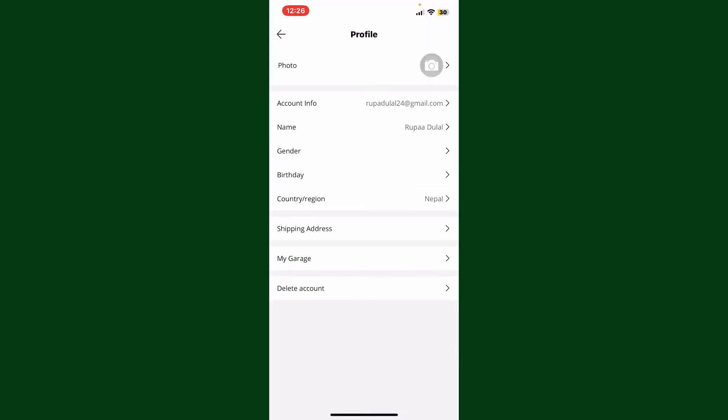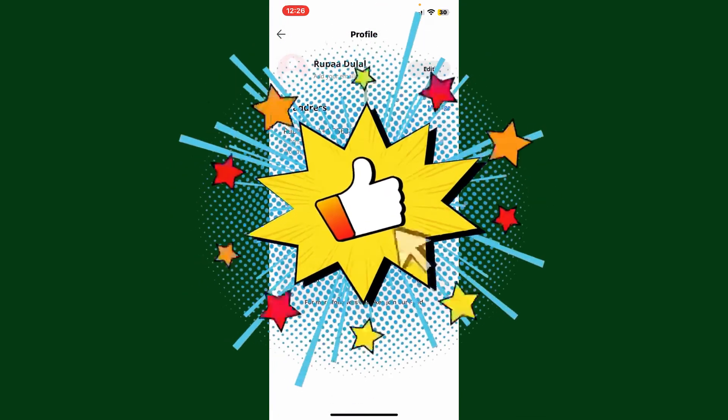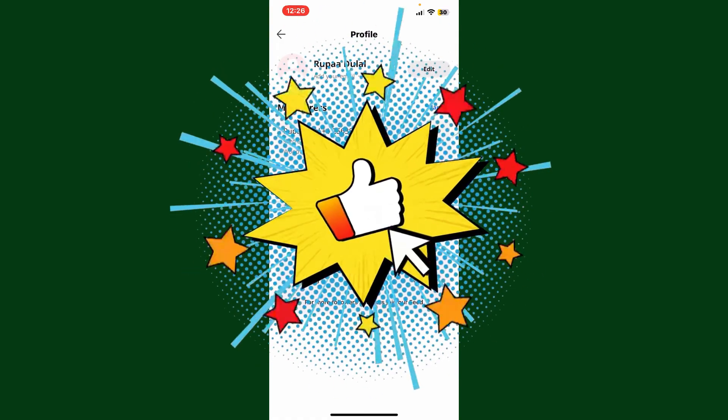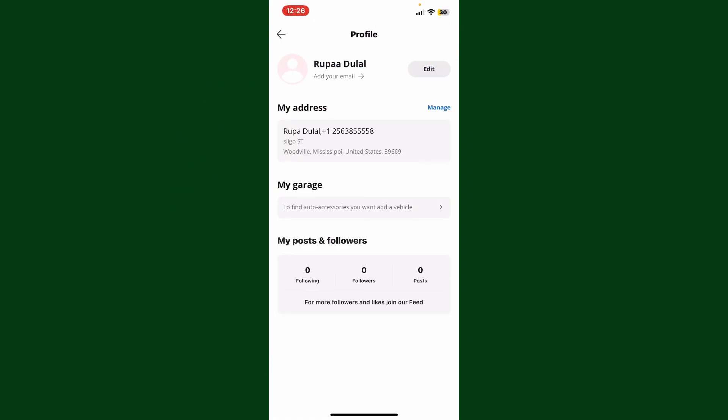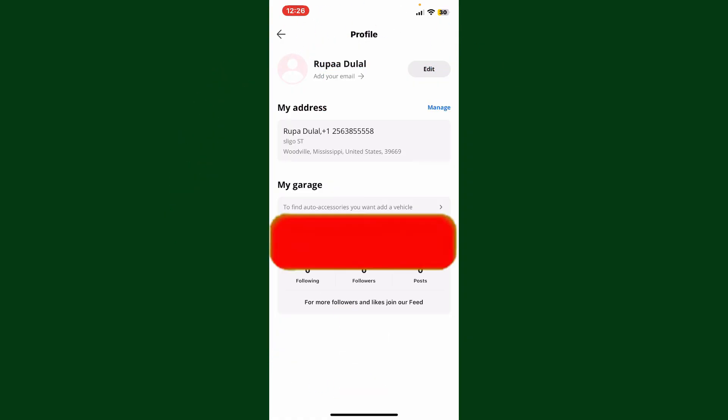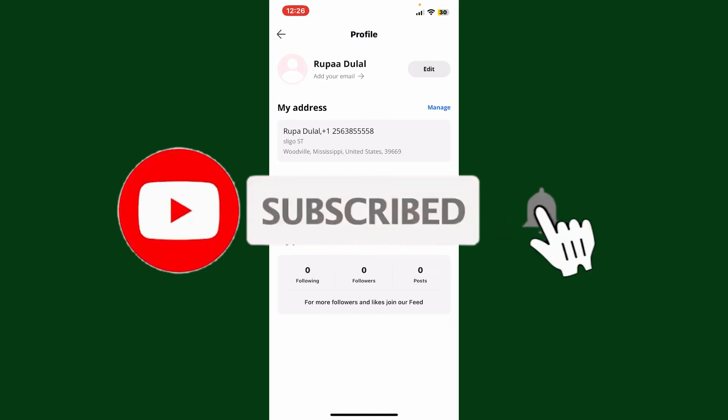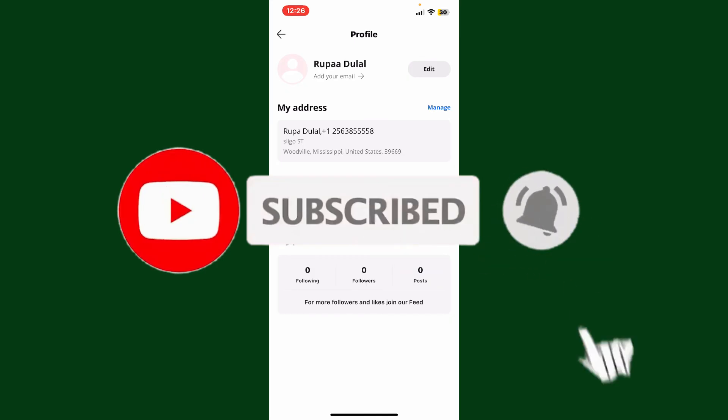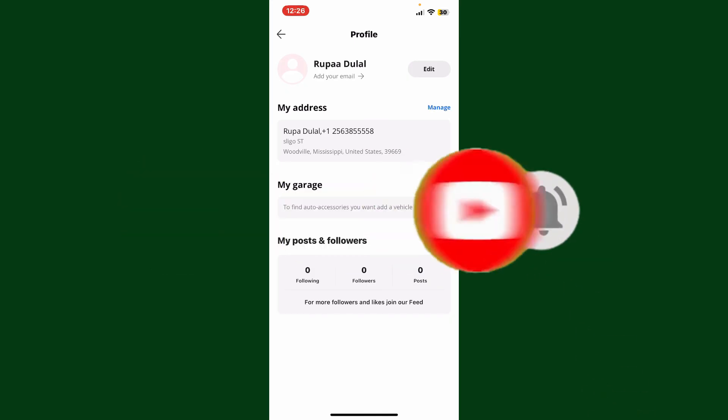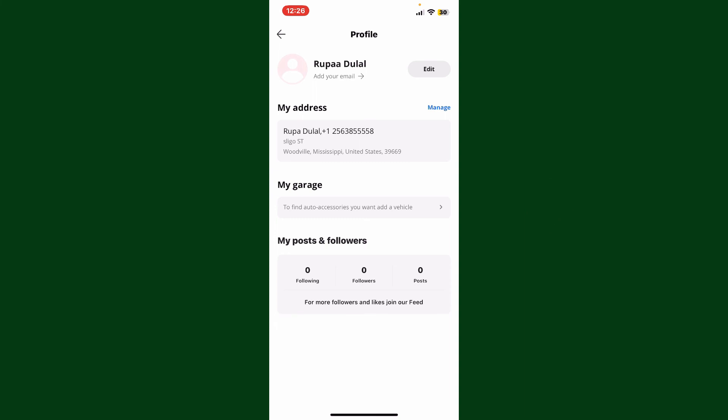If you found the video to be helpful, go ahead and give us a thumbs up. Don't forget to subscribe to our channel by hitting that subscribe button. Also press the bell icon so that you'll never miss another upcoming upload from us. I'll see you again in the next video, goodbye till then.